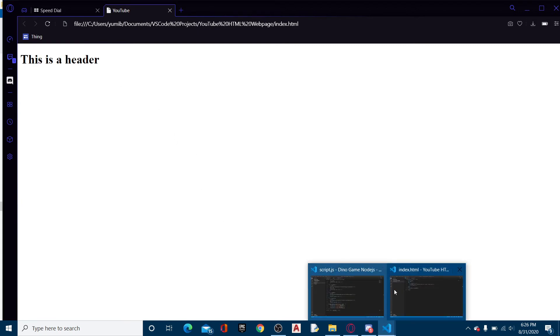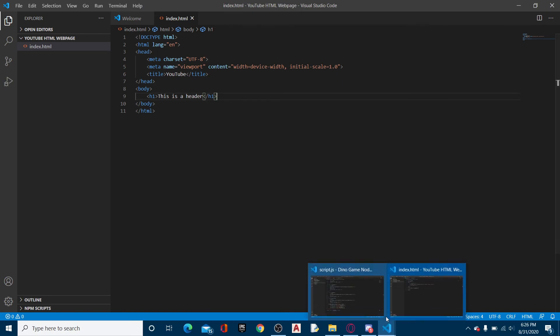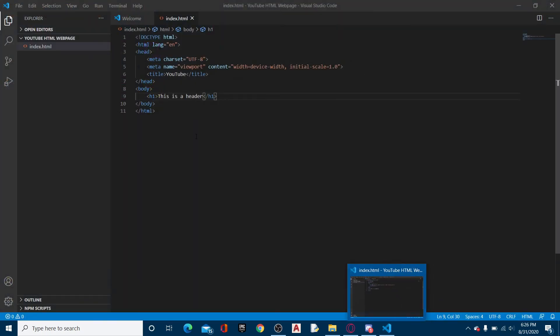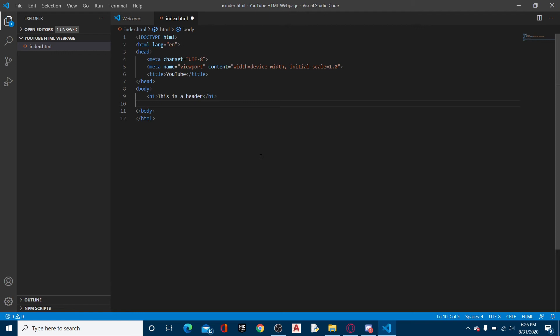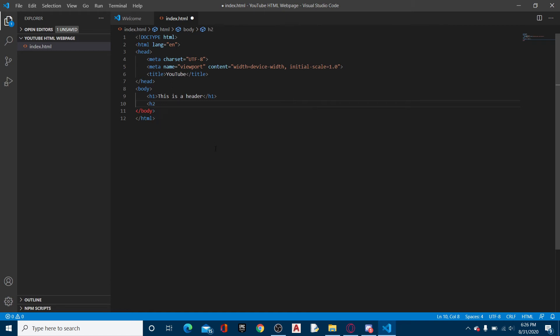Alright, so now we can move on to the other things. There's different types of course. There are six different types of headers: h1, h2, h3, h4, h5, and h6. Each one decreasing in size slightly for each number going up. So essentially, if I go like h2...